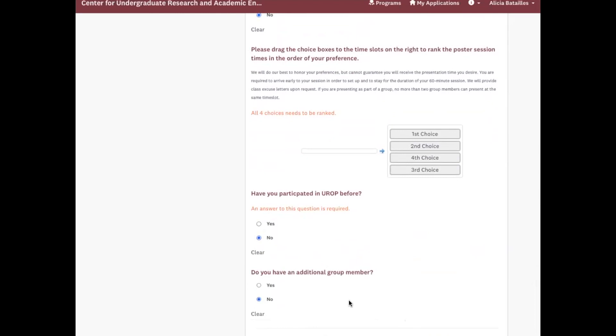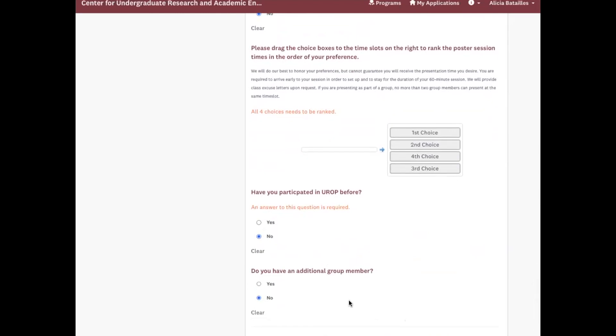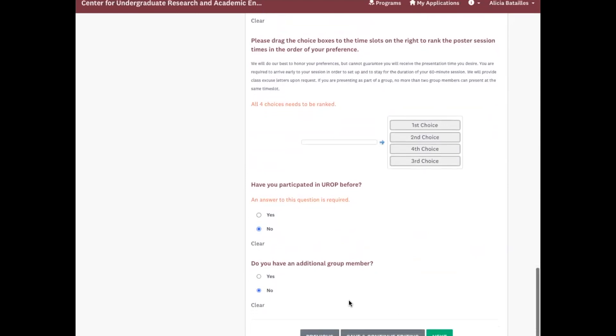So no additional group members. You can have up to six members on a poster, but during each time slot only two people can present the poster. It's just to kind of mitigate sound.